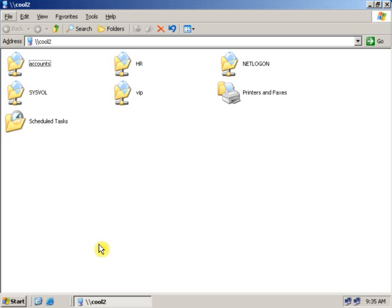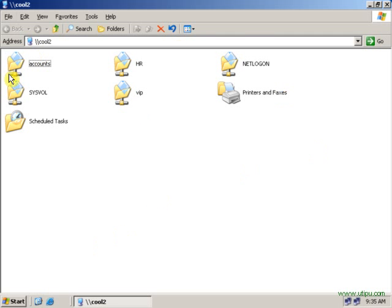Now, you can see all the network shares which are on the server are showing. Now, remember, the network disk quotas depend on who created the file.